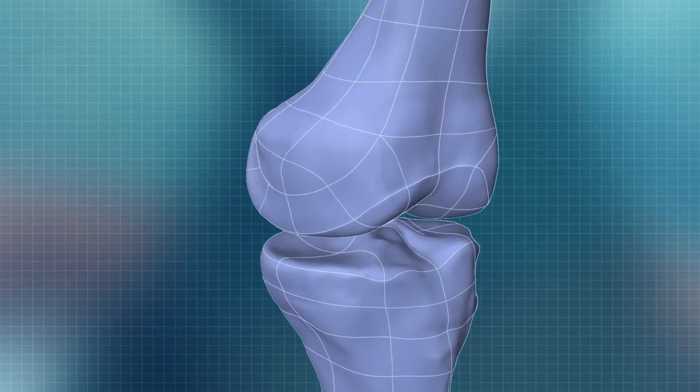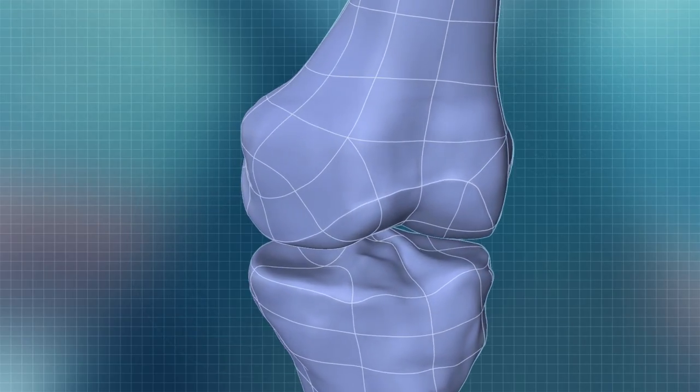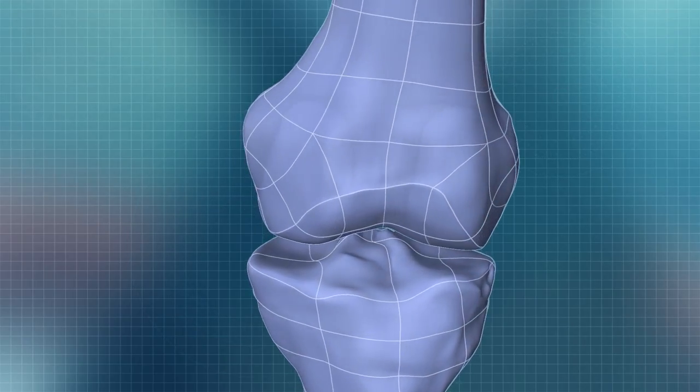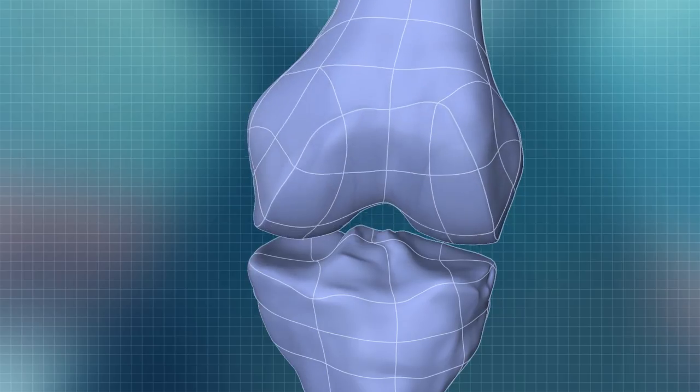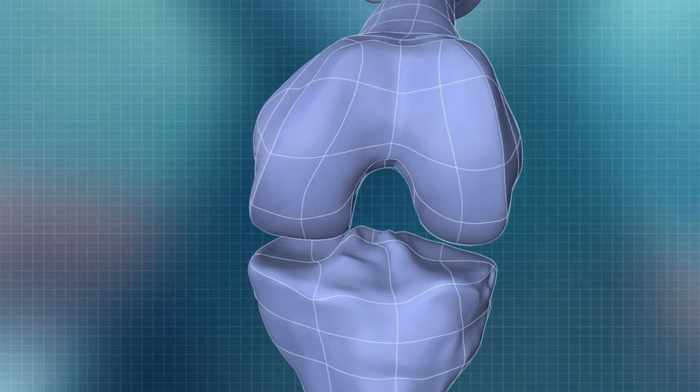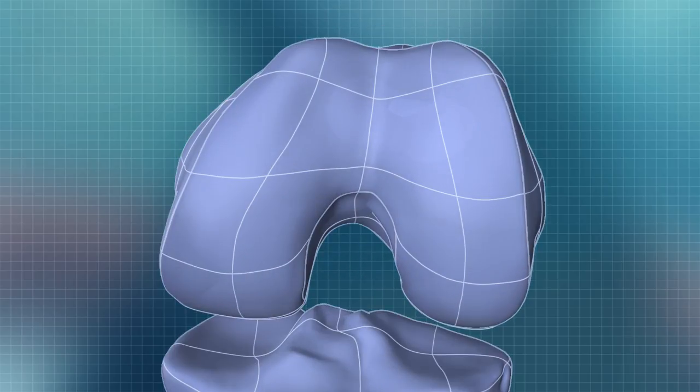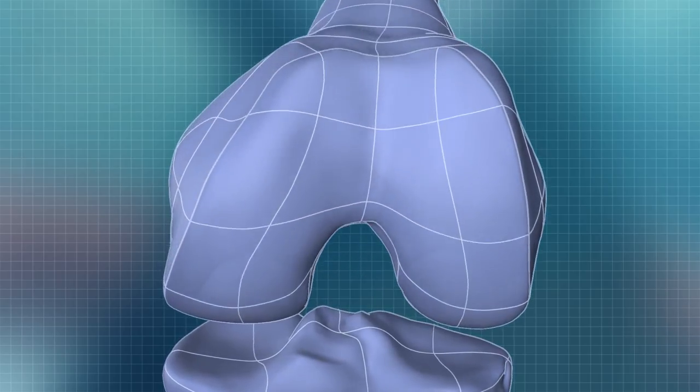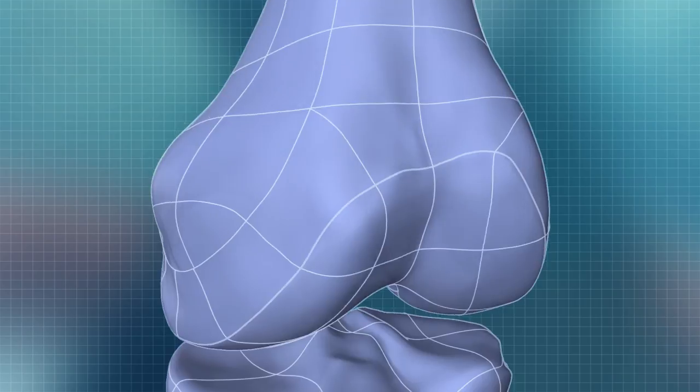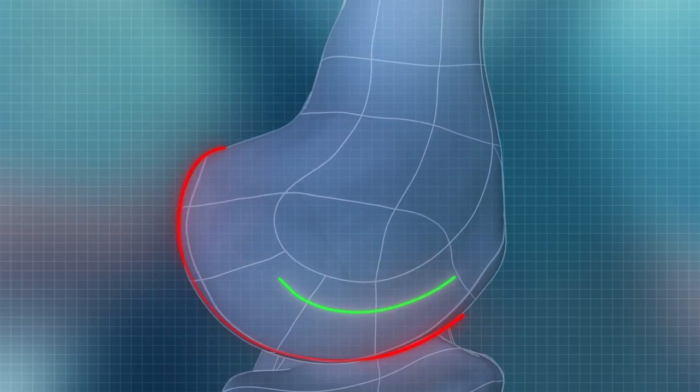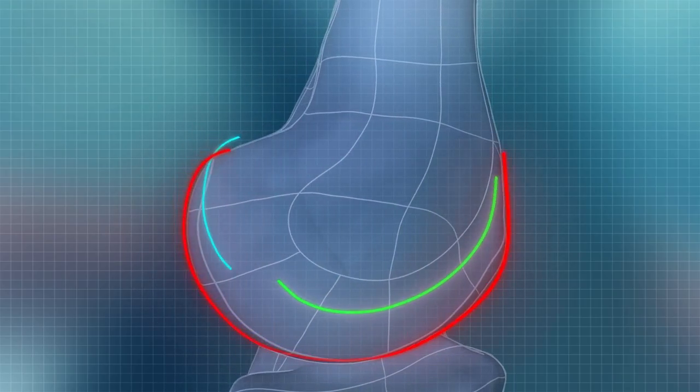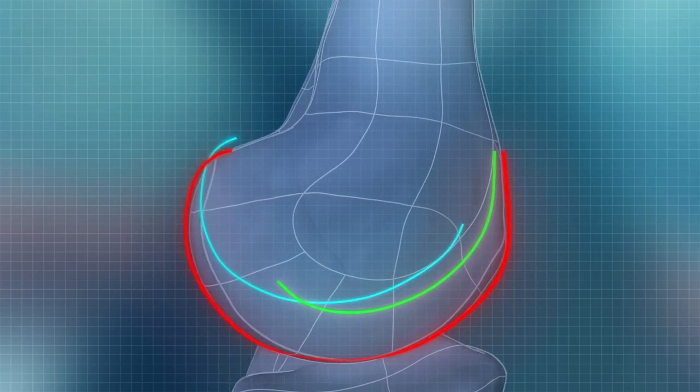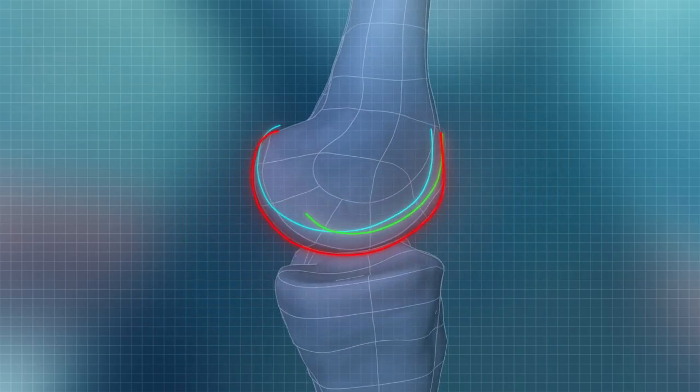In the 3D environment, iFit recreates the patient's natural J-curves, corrected for deformity. From the 3D model of the patient's knee, iFit software builds the femoral and tibial implants to match the unique size and shape of each knee.